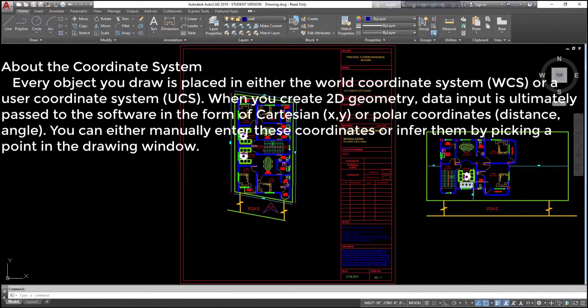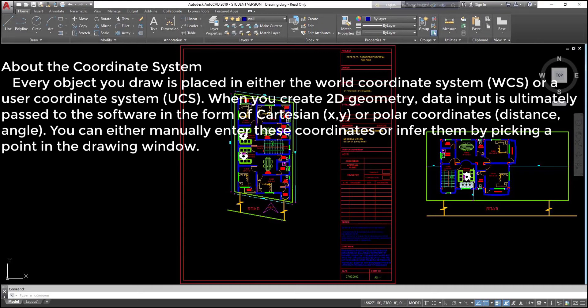About the coordinate system: every object you draw is placed in either the world coordinate system (WCS) or a user coordinate system (UCS). When you create 2D geometry, data input is ultimately passed to the software in the form of Cartesian (XY) or polar coordinates (distance, angle). You can either manually enter these coordinates or infer them by picking a point in the drawing window.